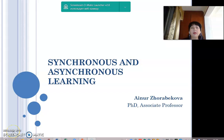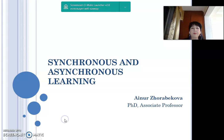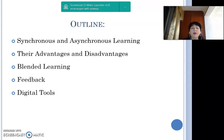Good day dear students. Today's lecture topic is synchronous and asynchronous learning. I'm going to focus on five points: synchronous and asynchronous learning, their advantages and disadvantages, blended learning, feedback, and digital tools.